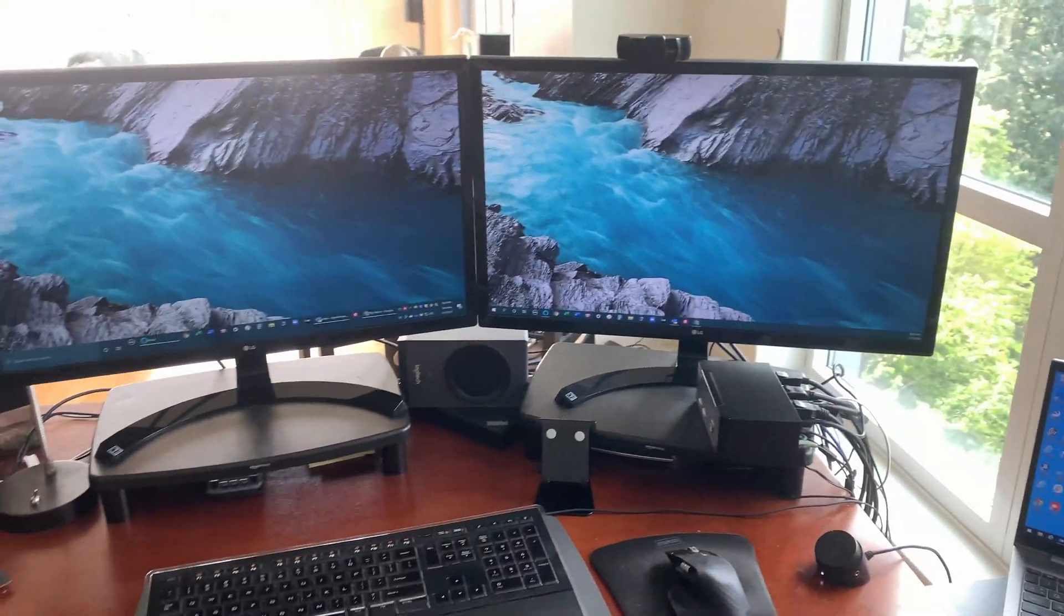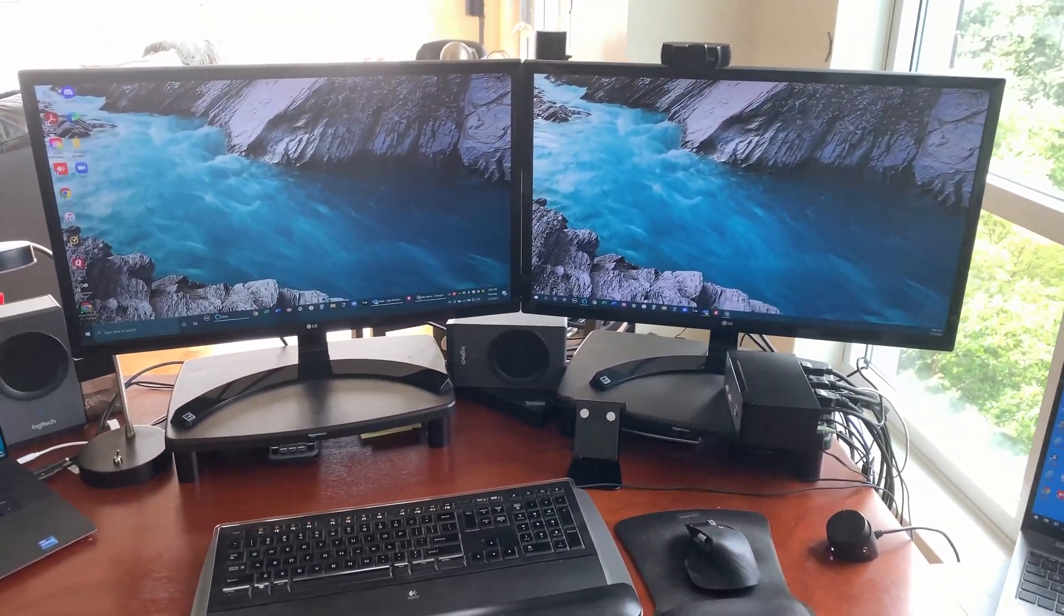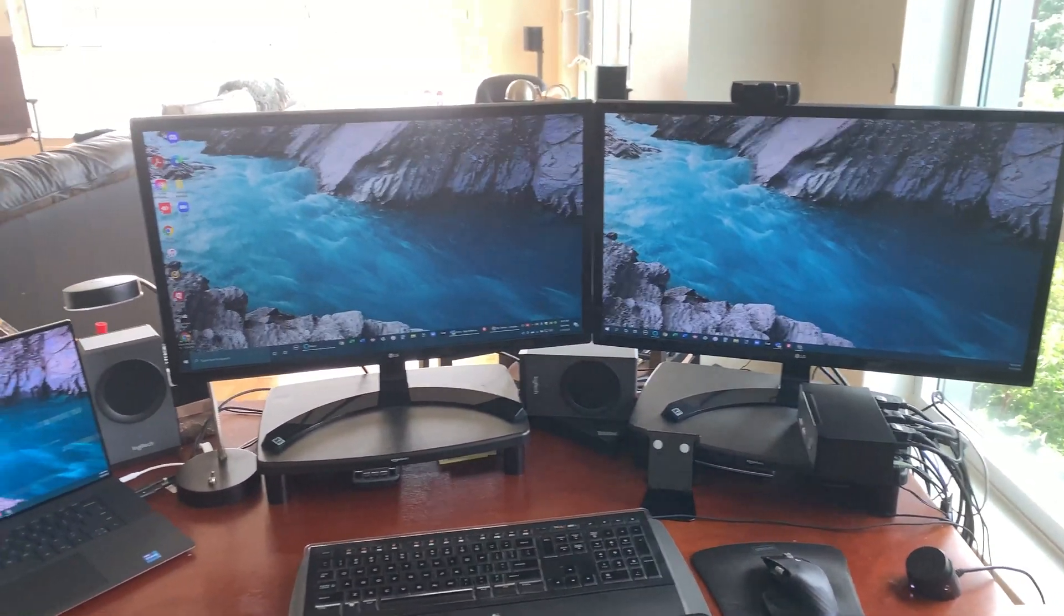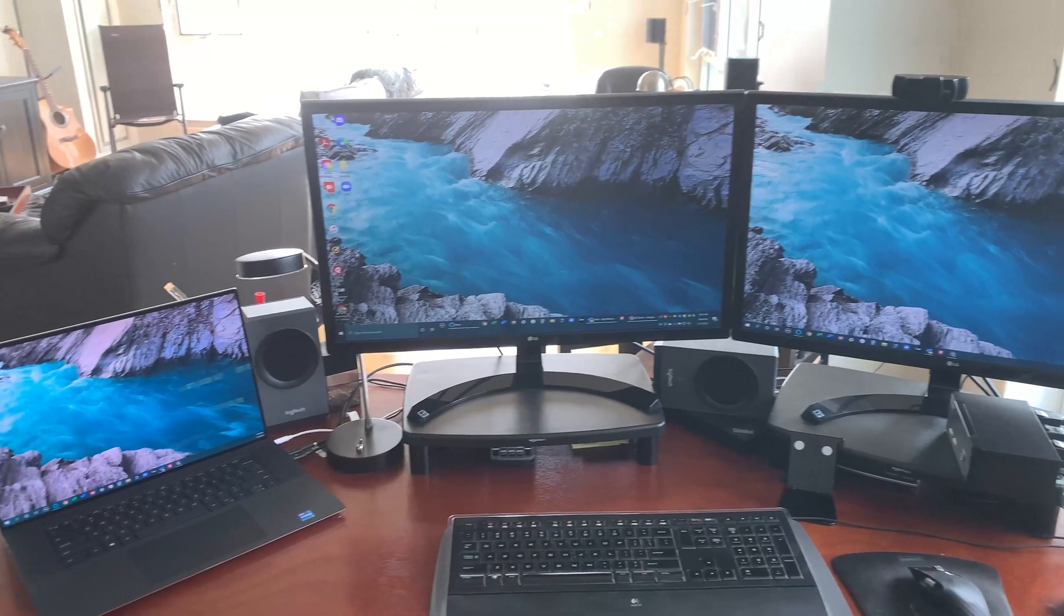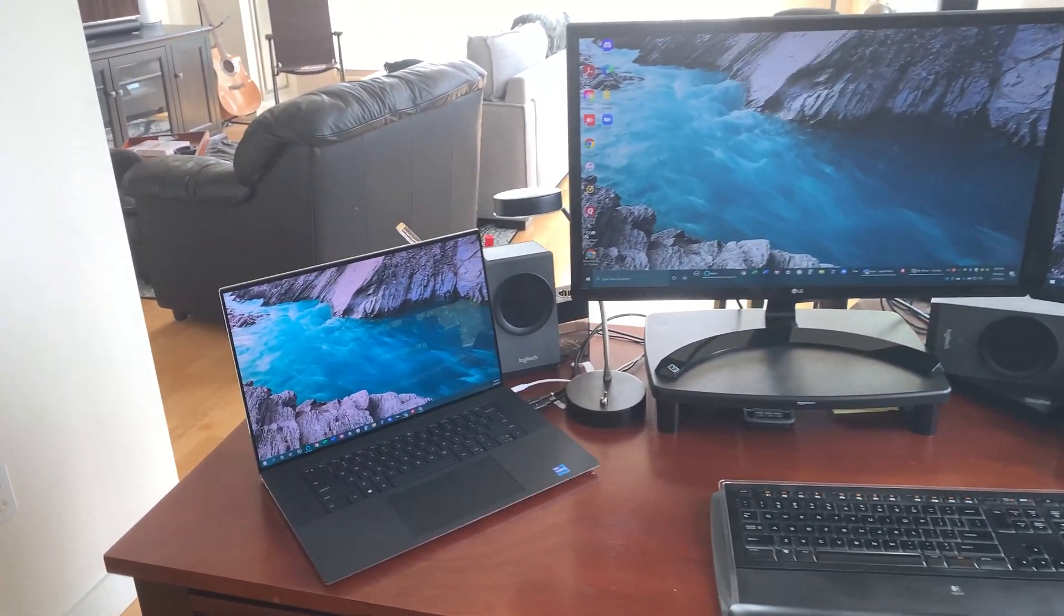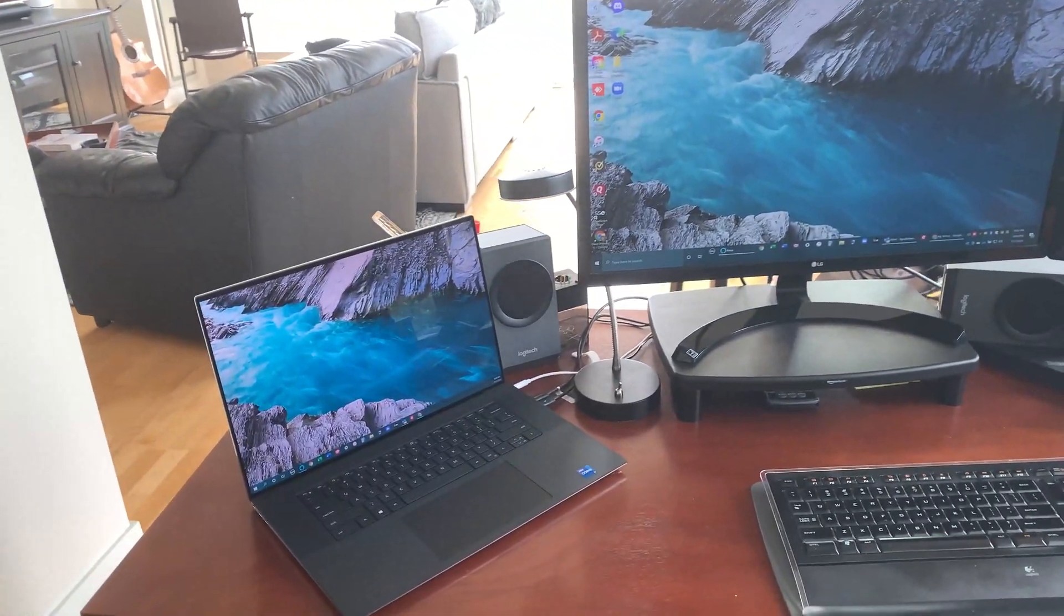But for the Dell workstation, I also have an external webcam, which is a Logitech Hi-Def webcam.